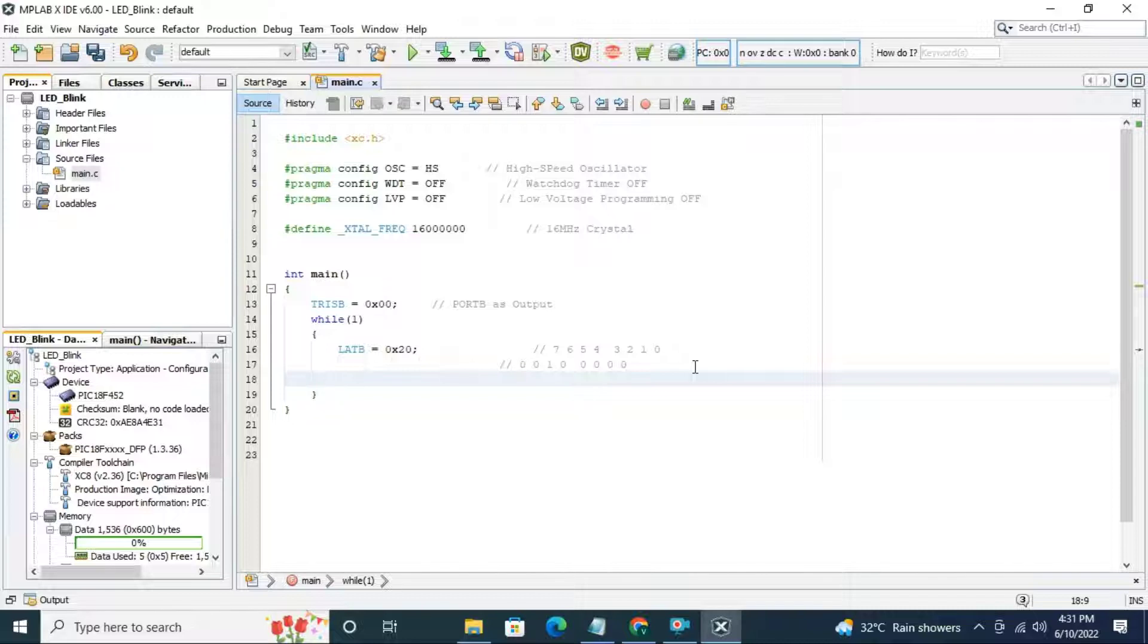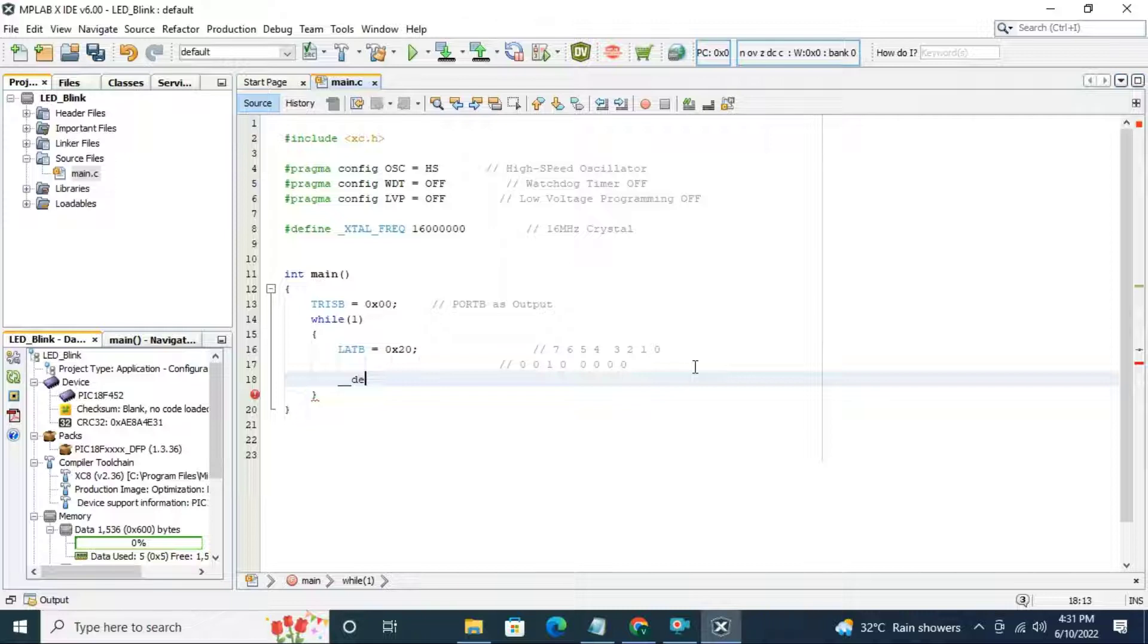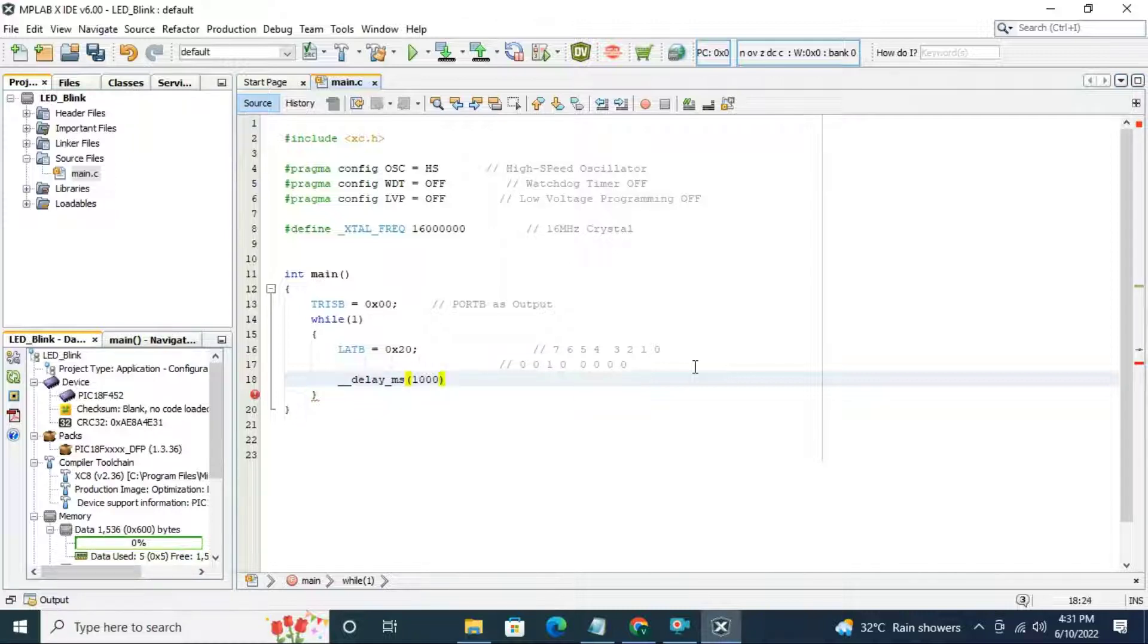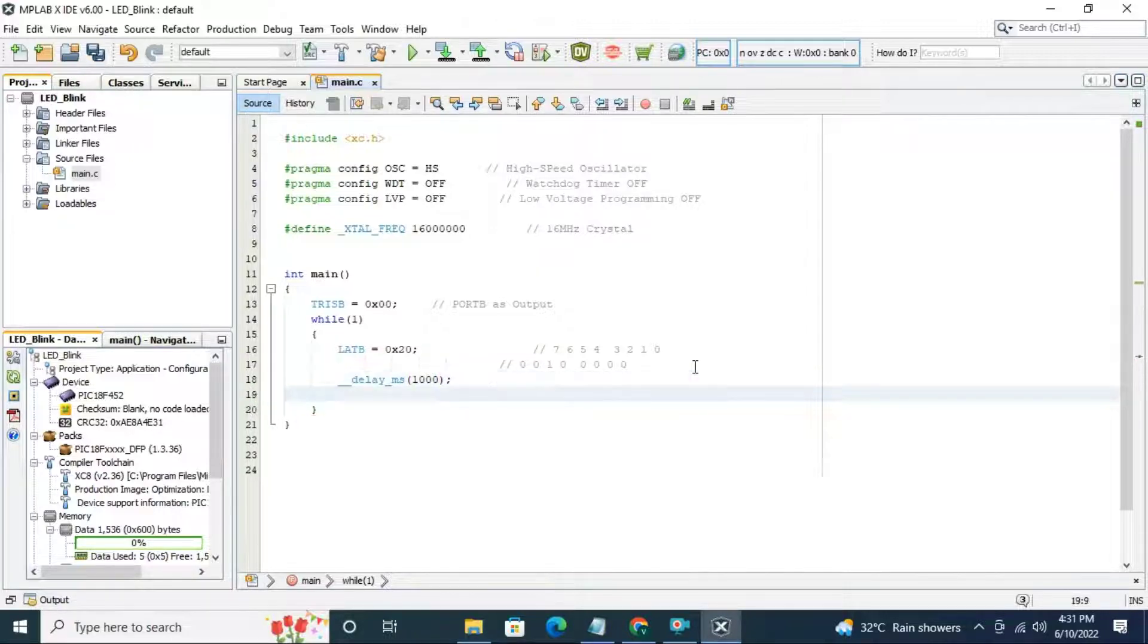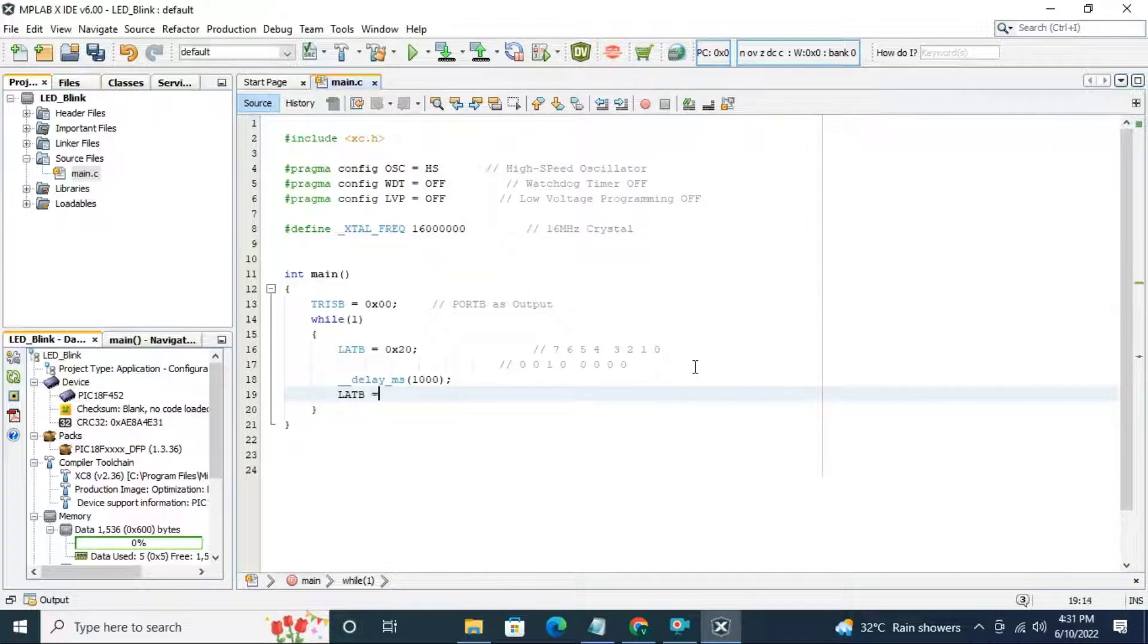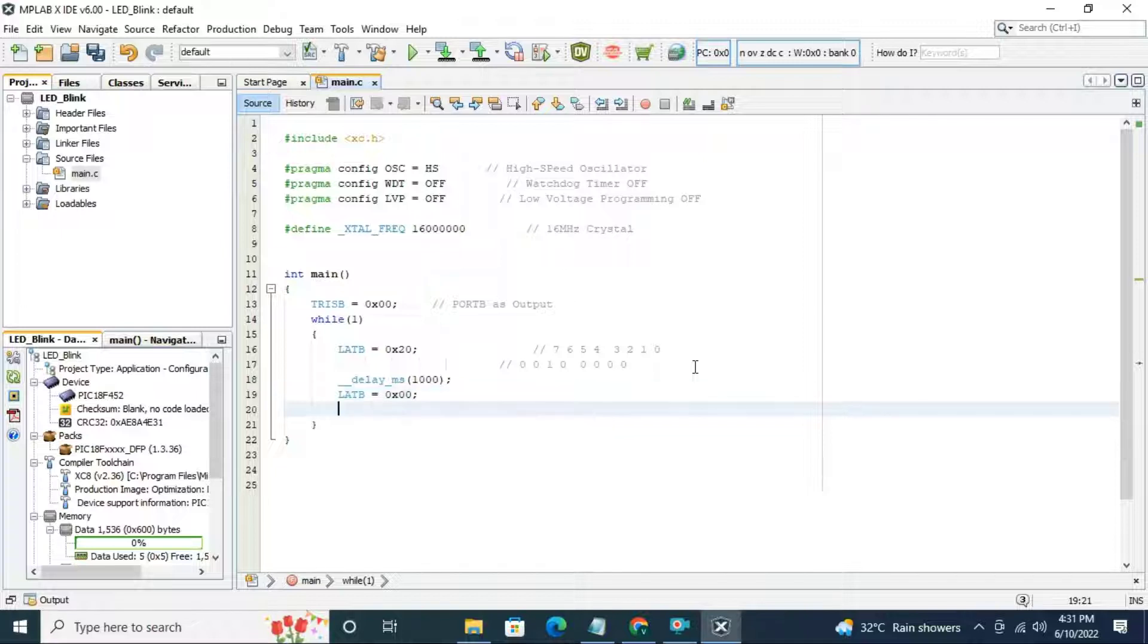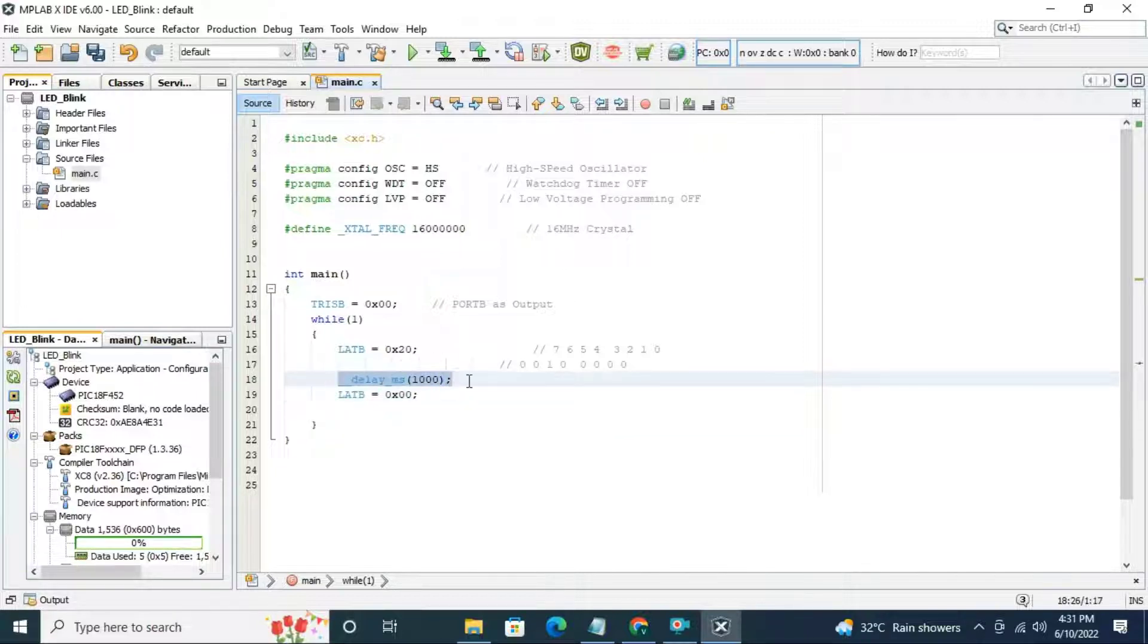Now write a delay here. This compiler has inbuilt delay. Write double underscore delay underscore ms and 1000, 1000 for 1 second. Next we have to make pin low. Write LATB equal to 0x00 and after that add delay. Our code is complete.